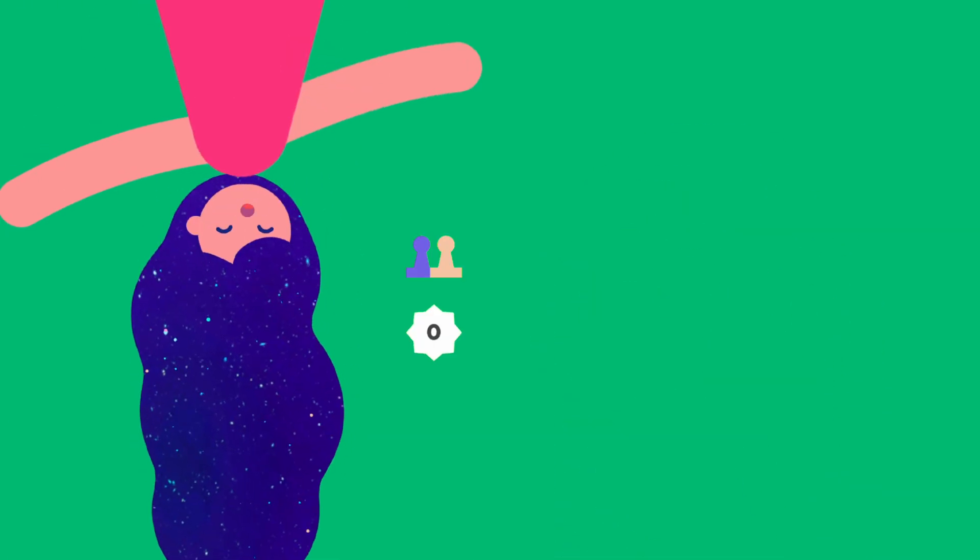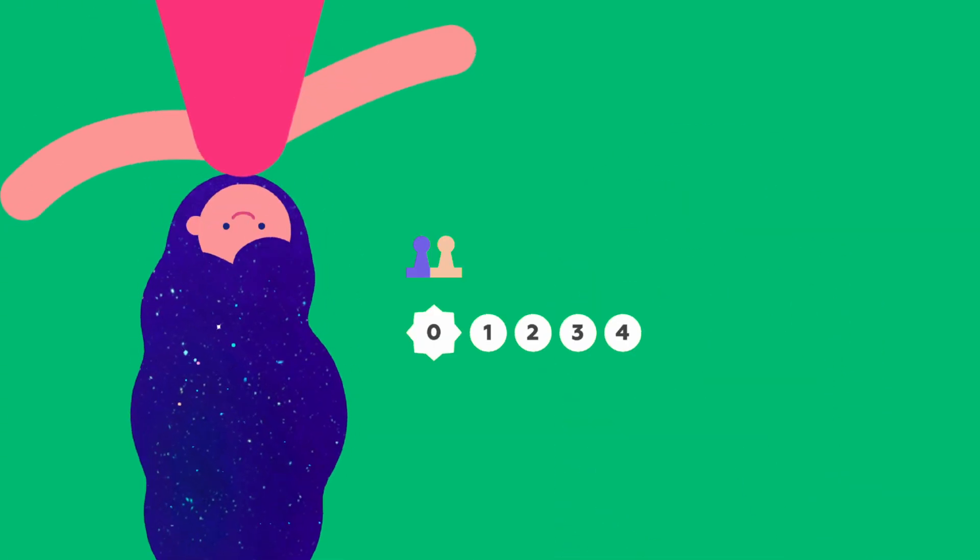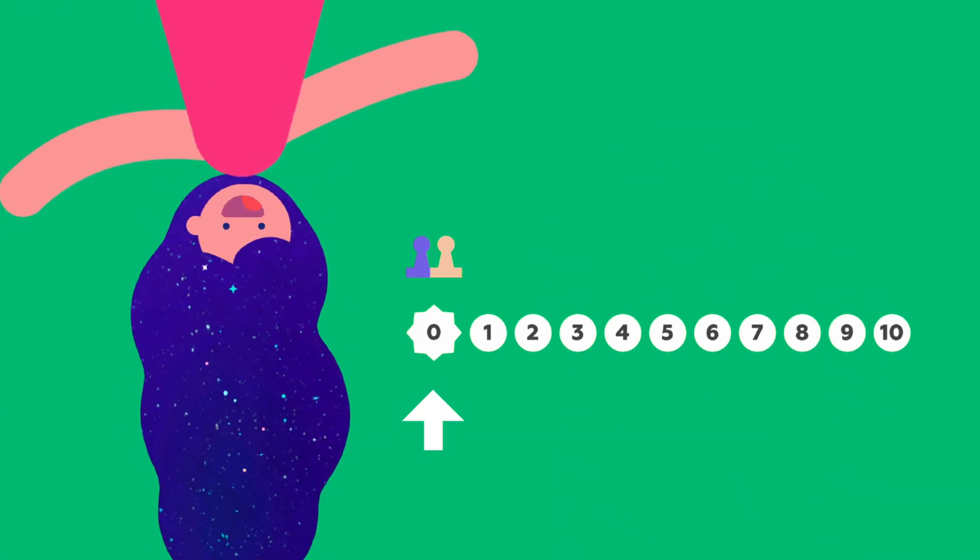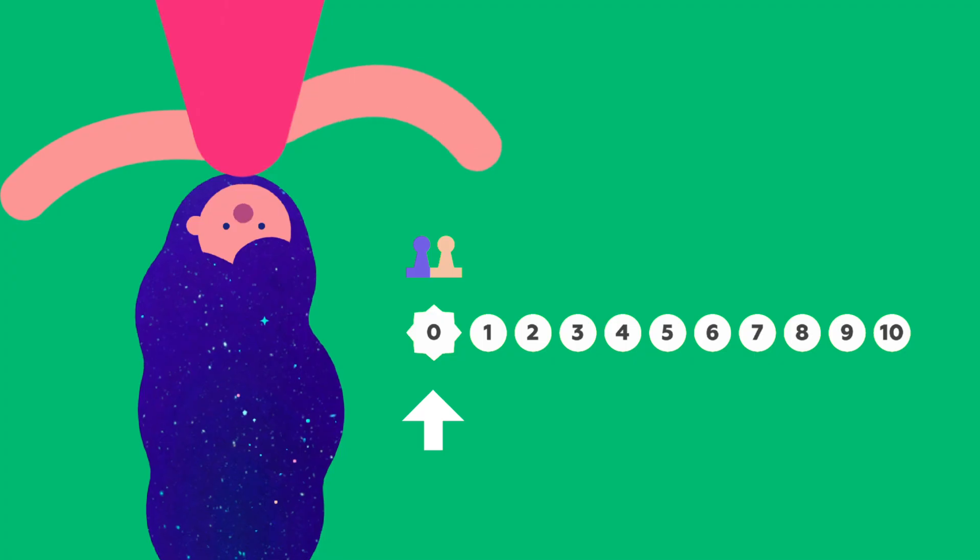And this one is yours. The numbers go in order. Zero is the start. We begin here.